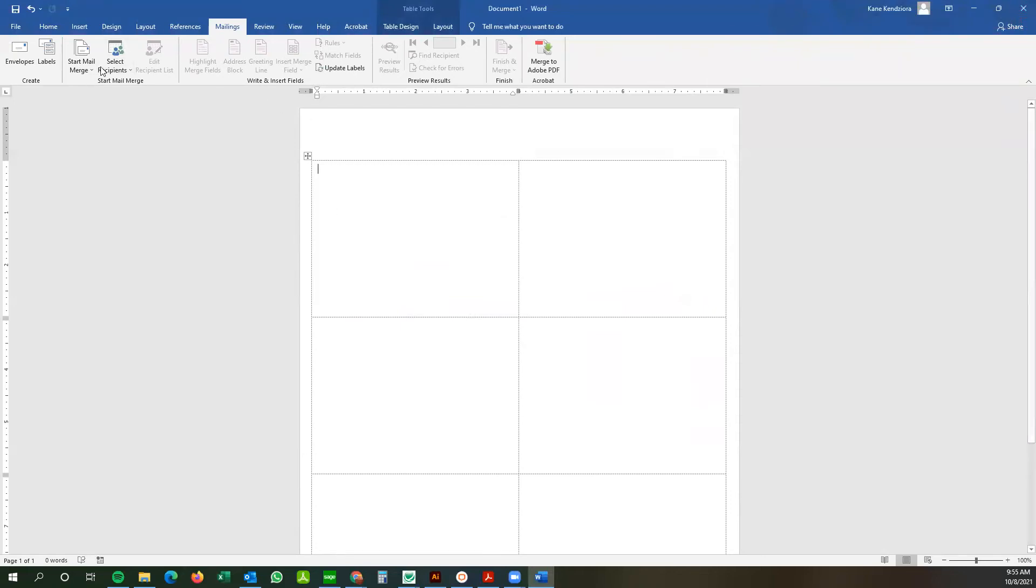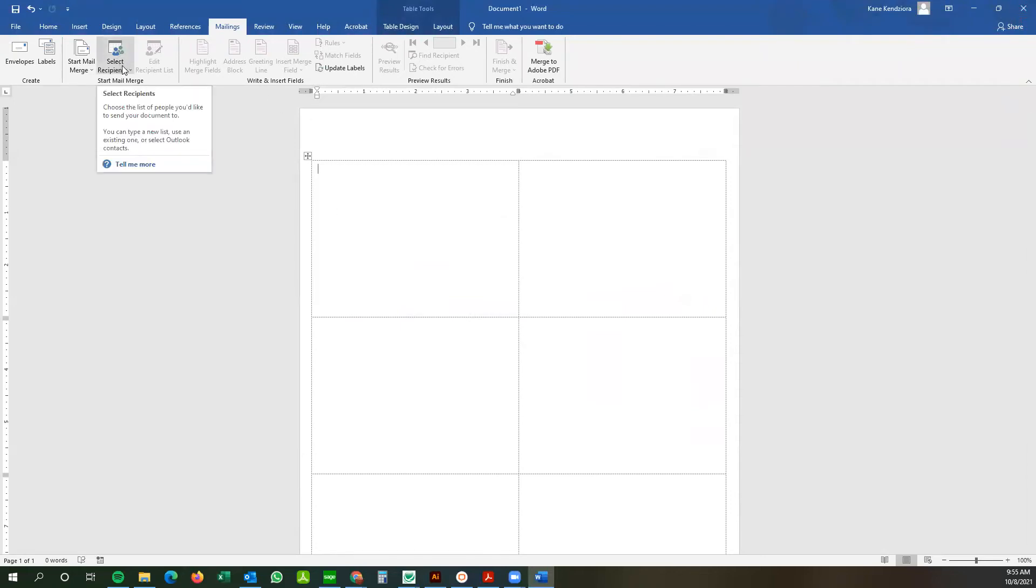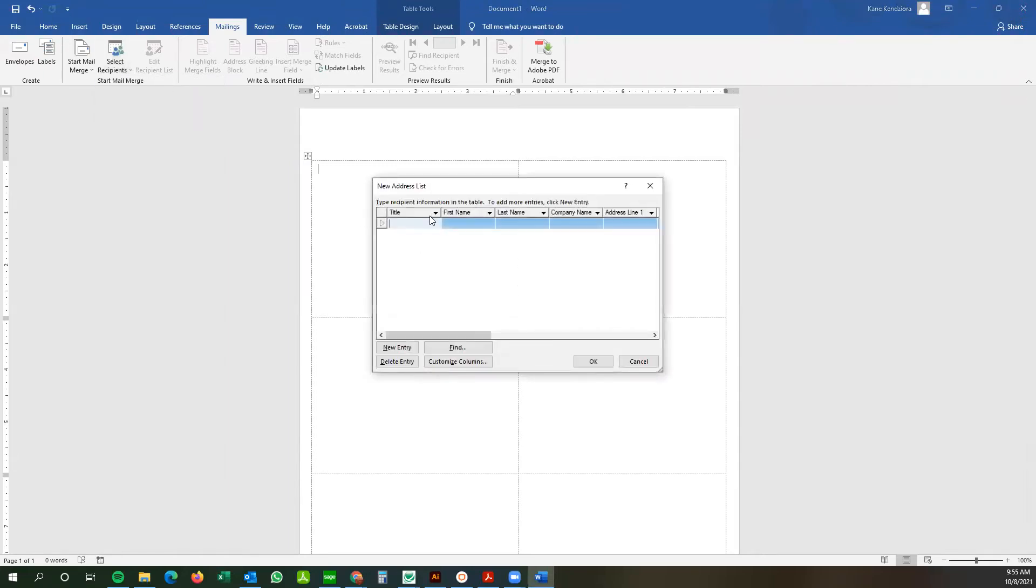And from here you're going to go select recipients. So this will allow you to select your Excel spreadsheet. You can also type your own list out here, but we won't do that today because that will take a really long time.